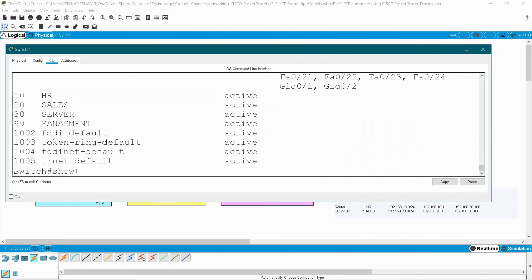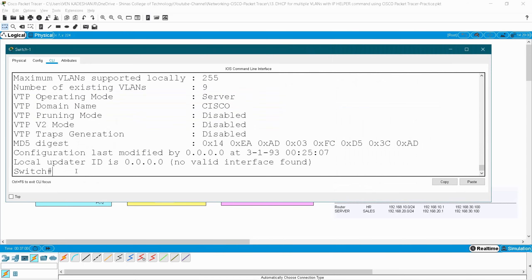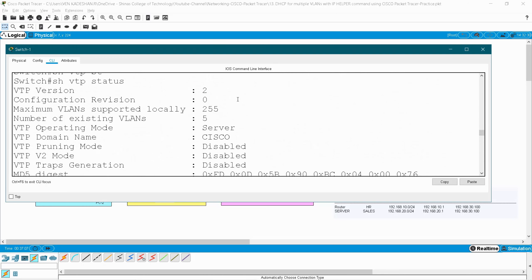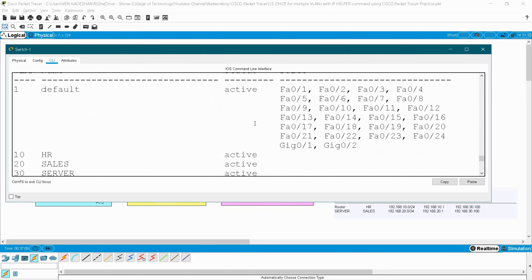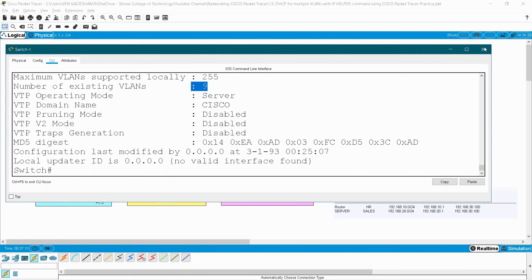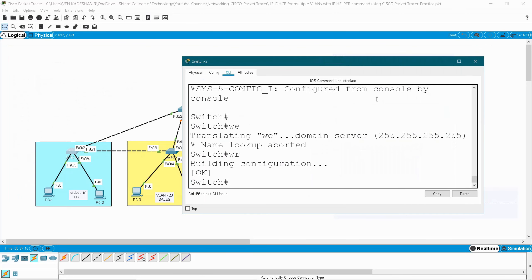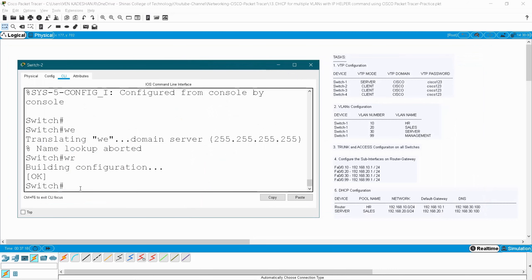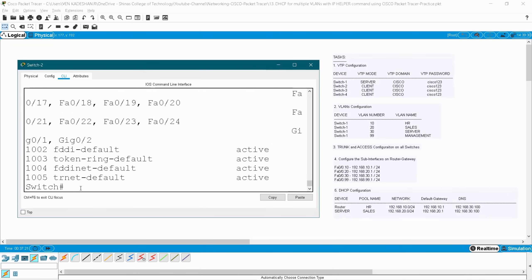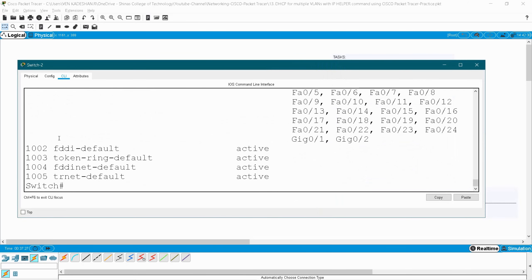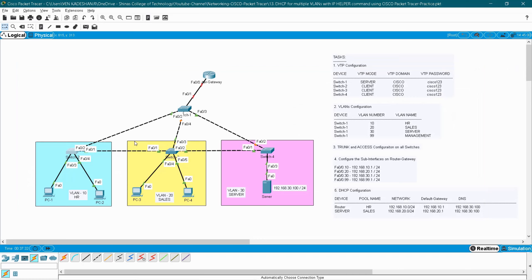Give 'show VTP status' — existing VLANs changed to nine, before it was five. Let me check the client switches whether these VLANs propagated or not. Give 'show VLAN brief' on a client switch — the VLANs have not propagated yet, only the default VLANs are there. Why? Because we haven't configured the ports connecting these switches as trunk.